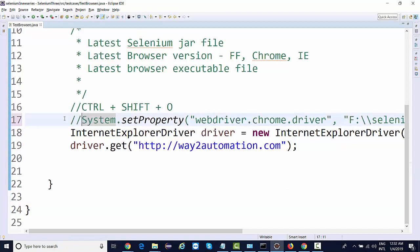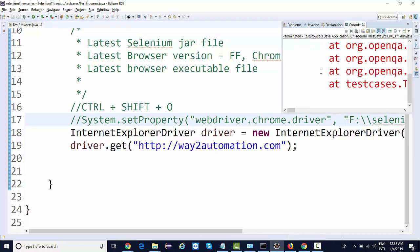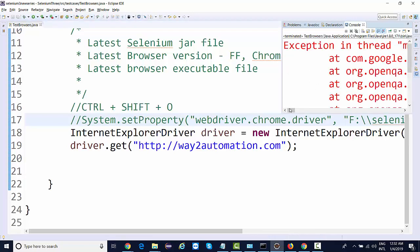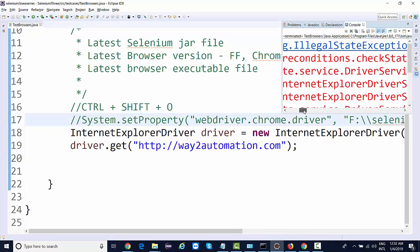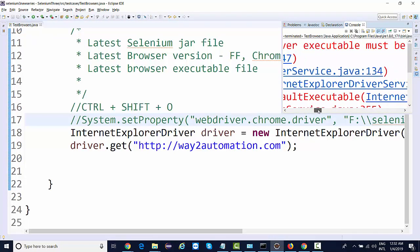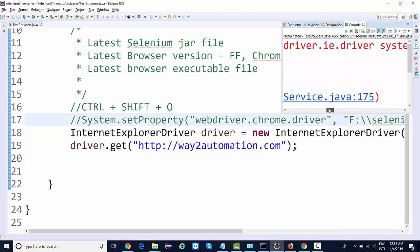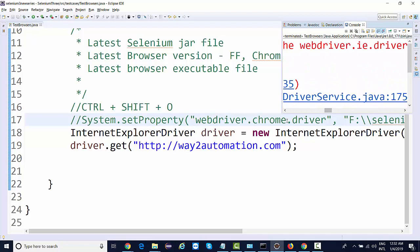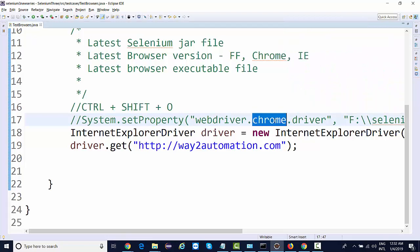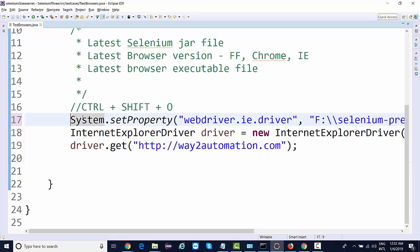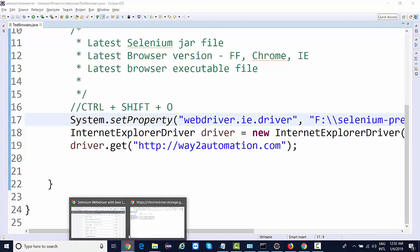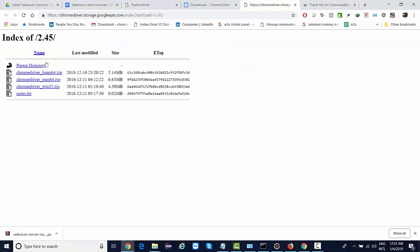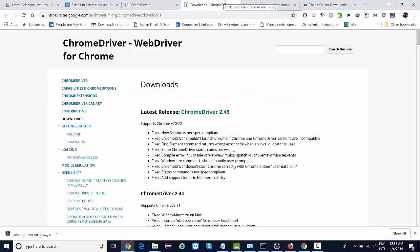If I comment out this and run this, we'll get the same IllegalStateException set by webdriver.IE.driver. So this should be IE.driver, and the path to the IE executable file.